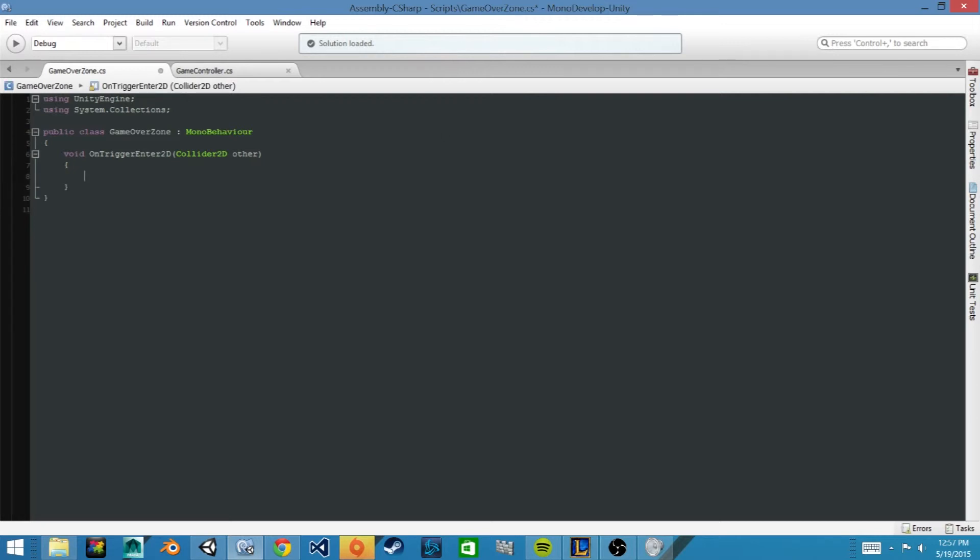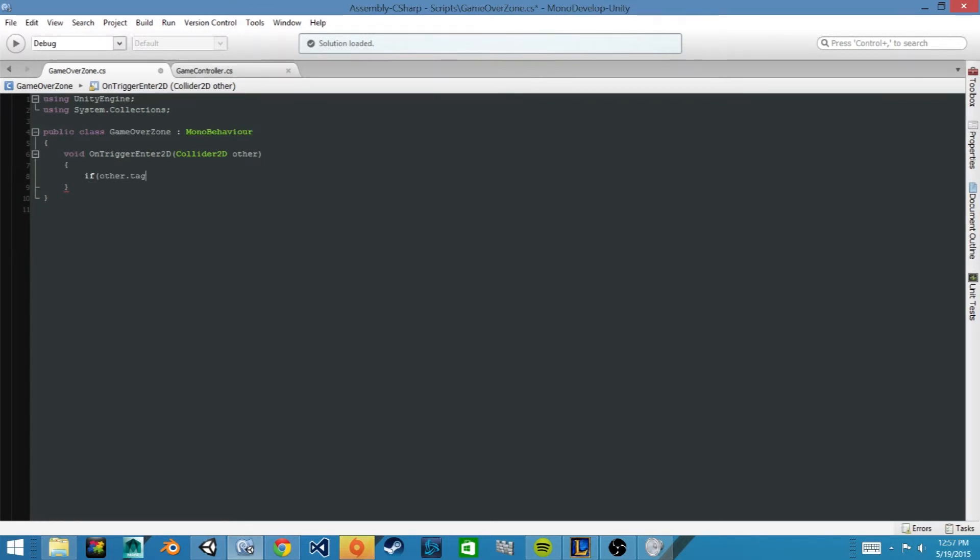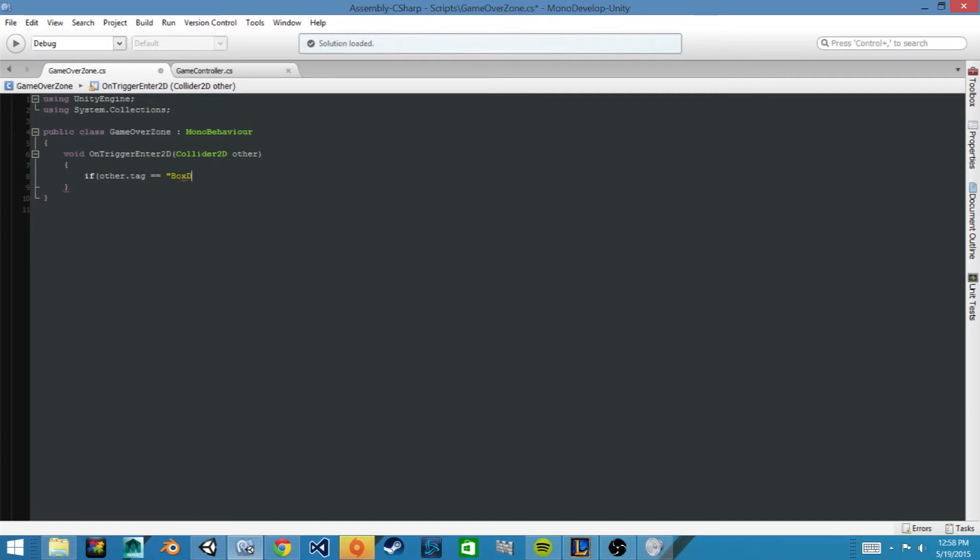And inside this script we can specify our game over, but we only want it to register a game over when our box dude passes through. And so we can say if other.tag equals equals, and then we'll need quotes because we're referring to the string of the tag in which we set our box dude, which is box dude with capital B and D, and then close the quotes and the parentheses. And inside the body of the if statement, this is where we register our game over.